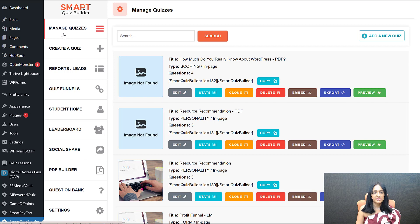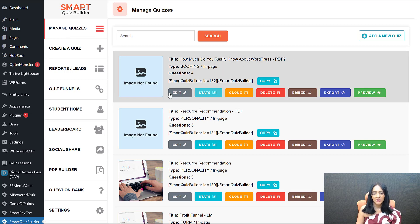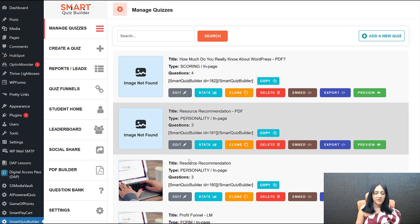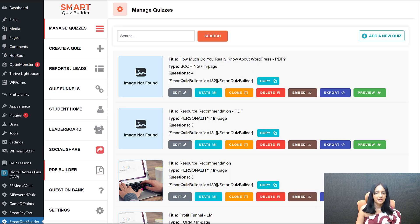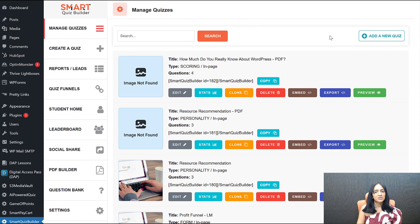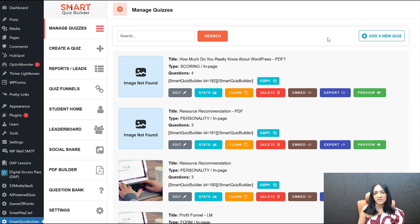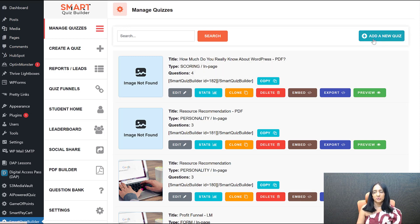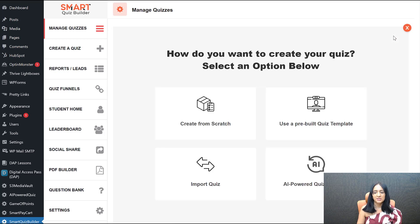This is the backend of Smart Quiz Builder — the Manage Quizzes page. I'm going to edit this quiz to show you how I'm using the new advanced PDF builder, how I created my PDF, and how I make it available for download. You can do this with existing quizzes or with a brand new quiz. You can click on Add a New Quiz and use AI or build it from scratch.